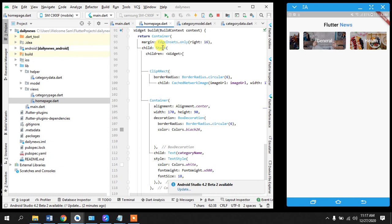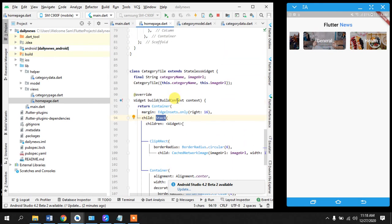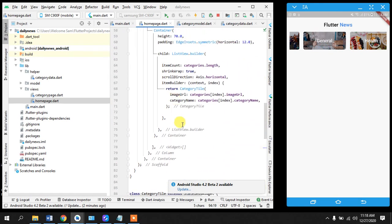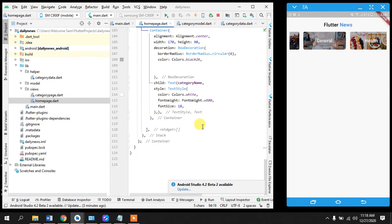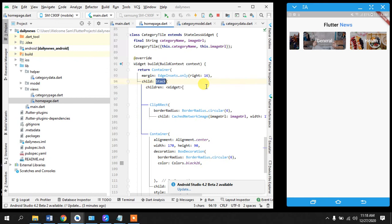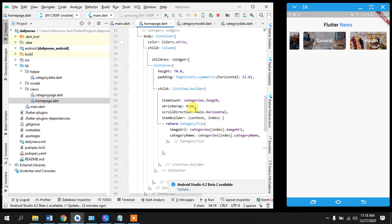We have used stack for it. Stack will help us to put data on data like widget on widget. So then after creating that template we have returned that template into the list view builder.